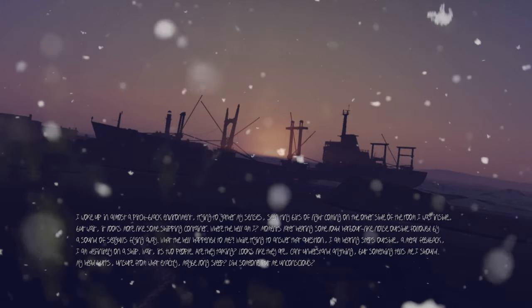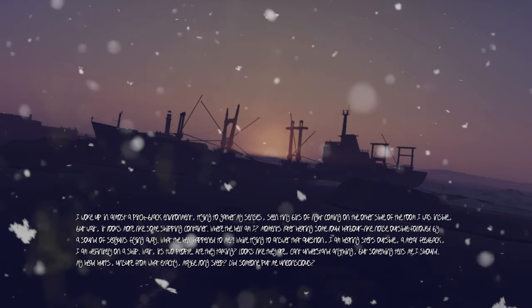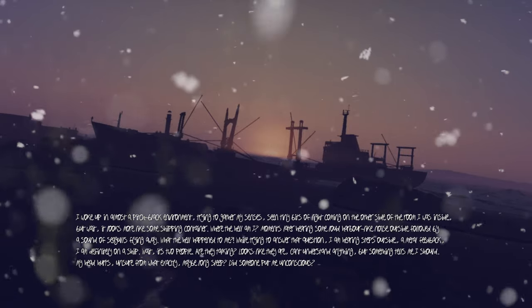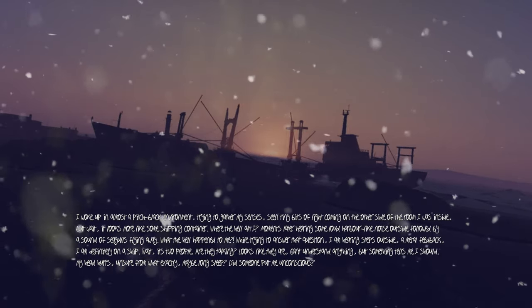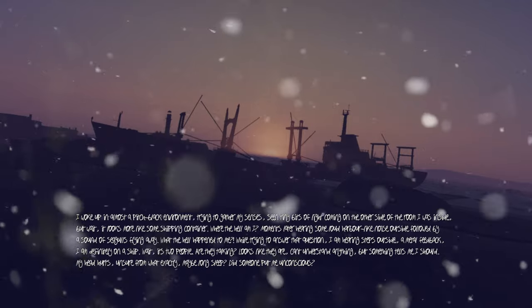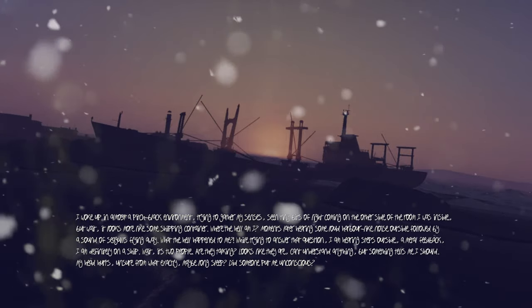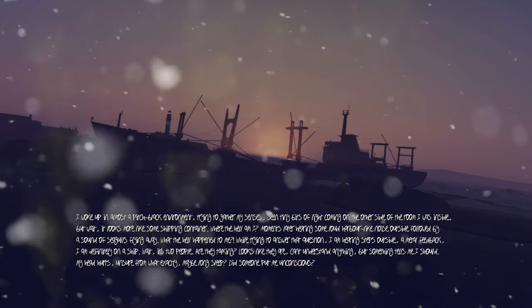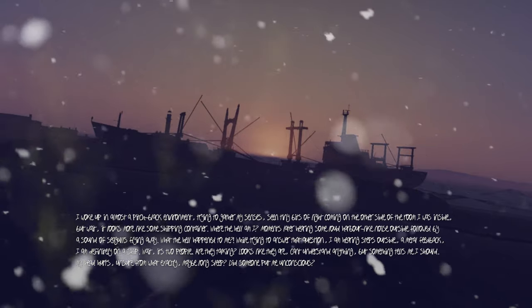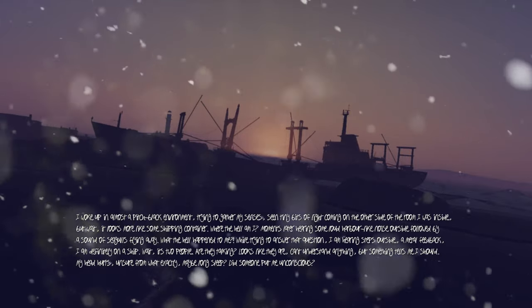I woke up in an almost pitch-black environment, trying to gather my senses, seeing tiny bits of light coming through the other side of the room I was inside. But wait, it looks more like some shipping container. Where the hell am I?